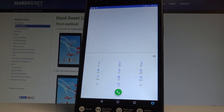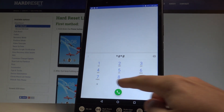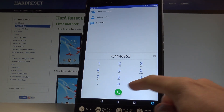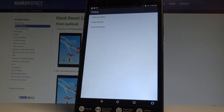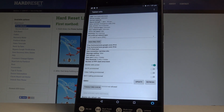Now let me show you how to open the Android testing menu. Let's use this code: *#*#4636#*#*. As you can see, the testing menu just pops up. Here you can see the tablet information — you can read the IMEI number, current network, signal strength, voice network type, and data network type.